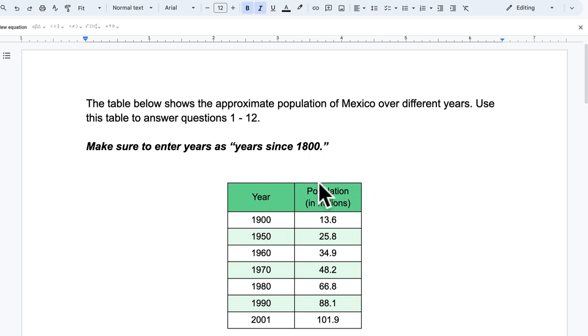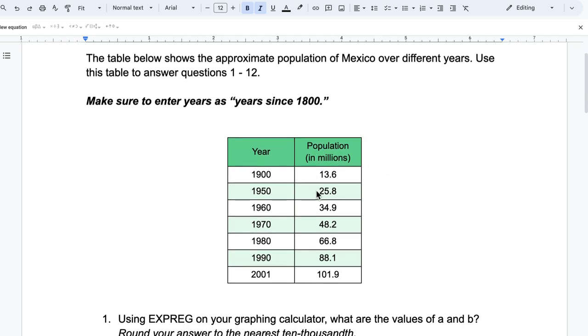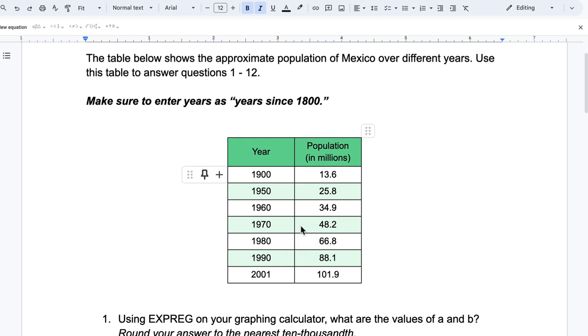Hello, welcome. In this video, we're going to look at how to take some data and then do different types of regressions on the data through both graphing calculators and Desmos. So we're going to use exponential regression and logistic regression and compare them.